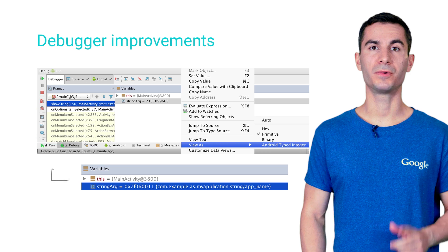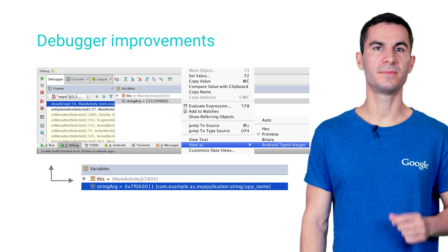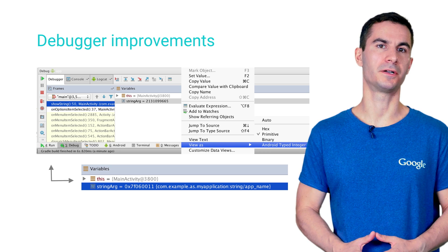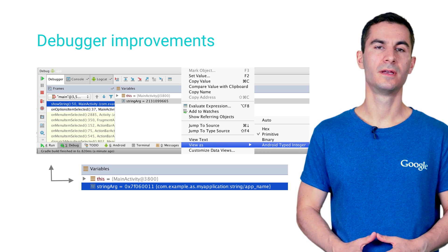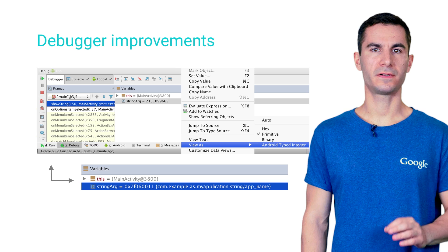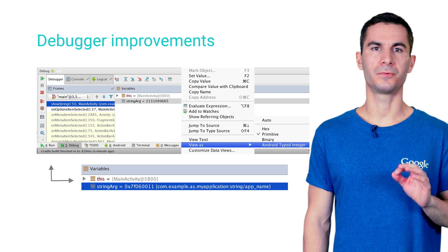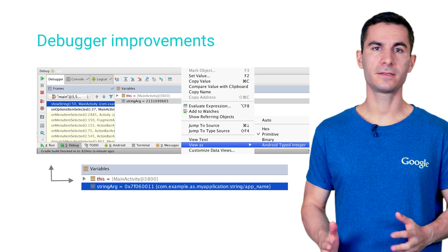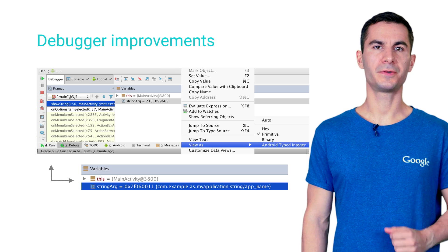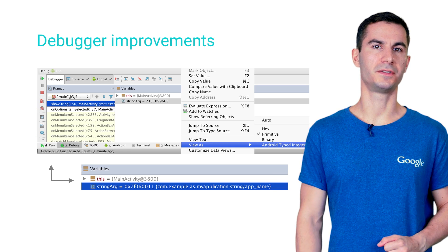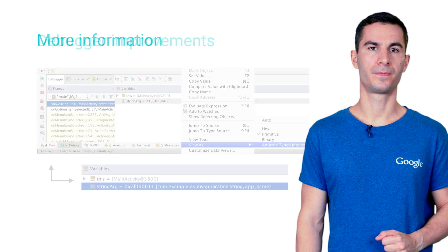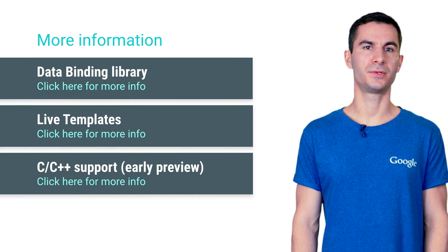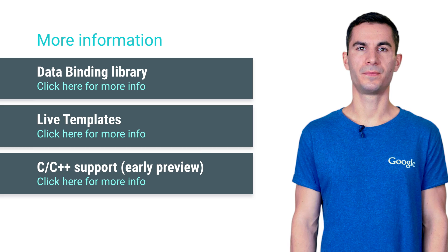By the way, we've also added small improvements in the traditional debugger interface. From now on, when you inspect a variable that holds a resource identifier, you can easily see the human readable name instead by switching to the Android type view. There are many more new features in Android Studio 1.3.